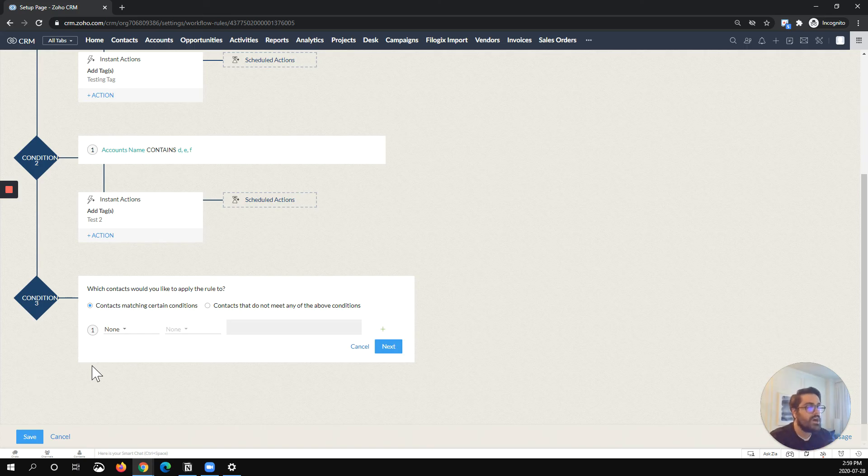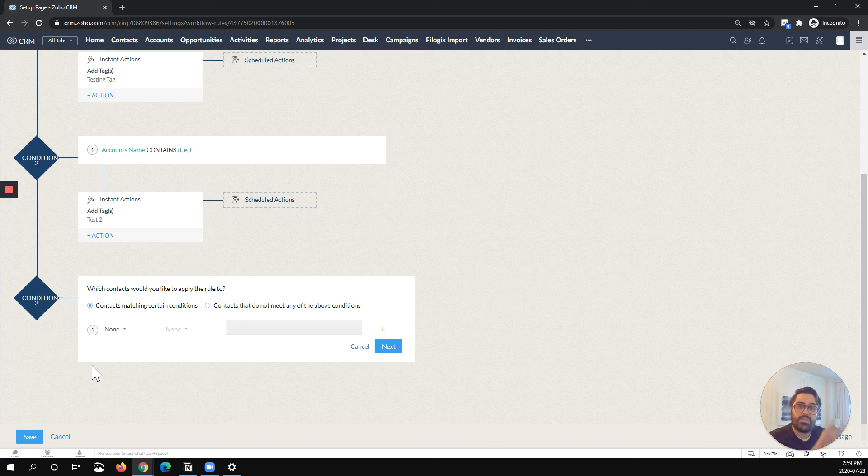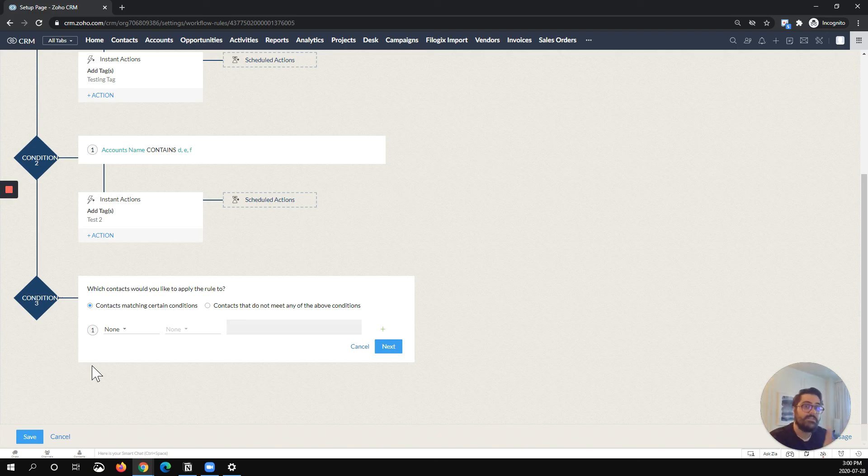So if you have a lot of different things triggering at the same point, but you want different types of automations, for example, a different owner email, a different task based on the owner, a different email based on the city, things like that.